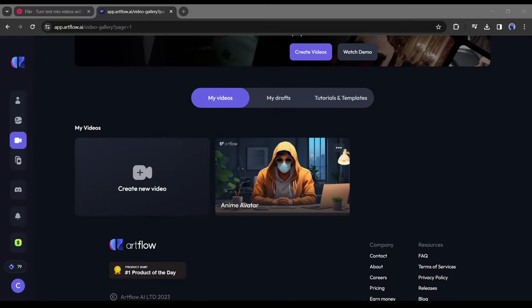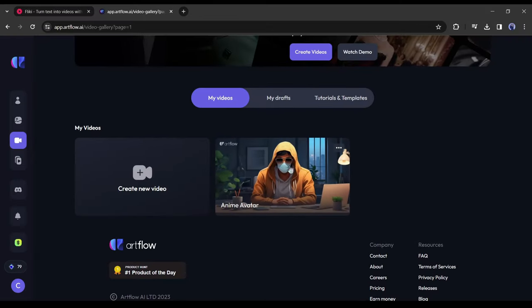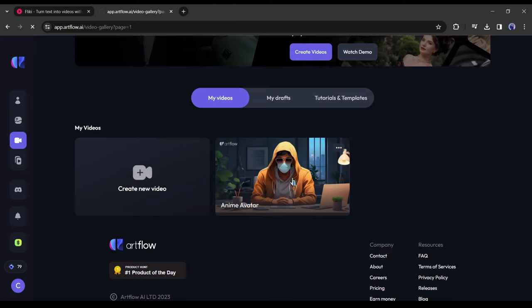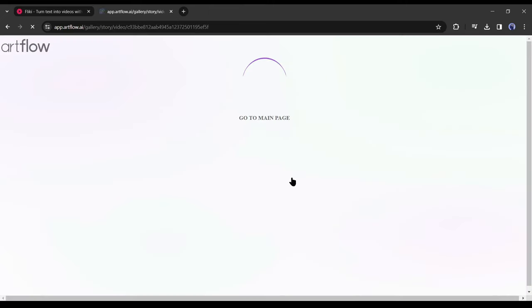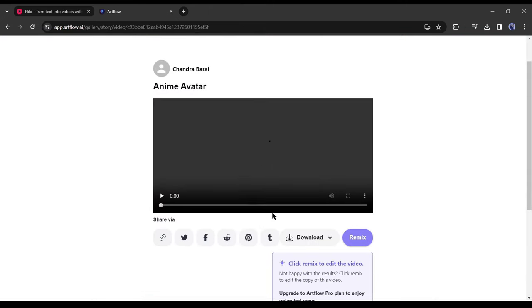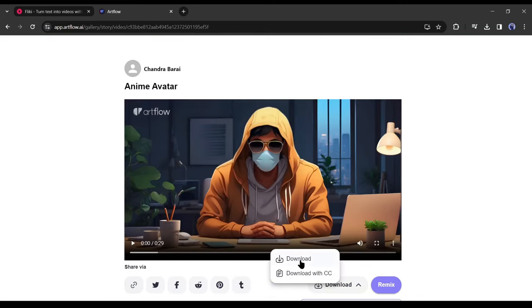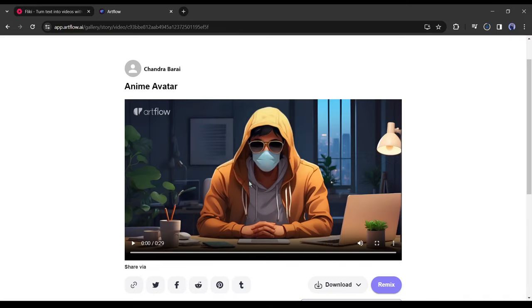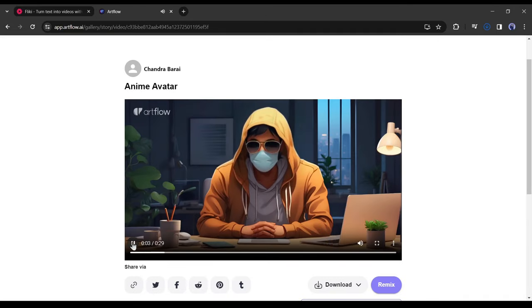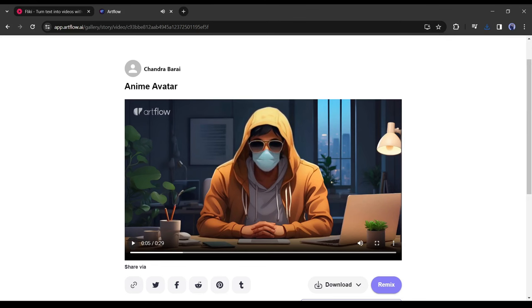Okay, our video is ready. Click on the video, you can see a preview here. To download the video, click on the download button from here. And our video has been downloaded on our device. Let's play the video.